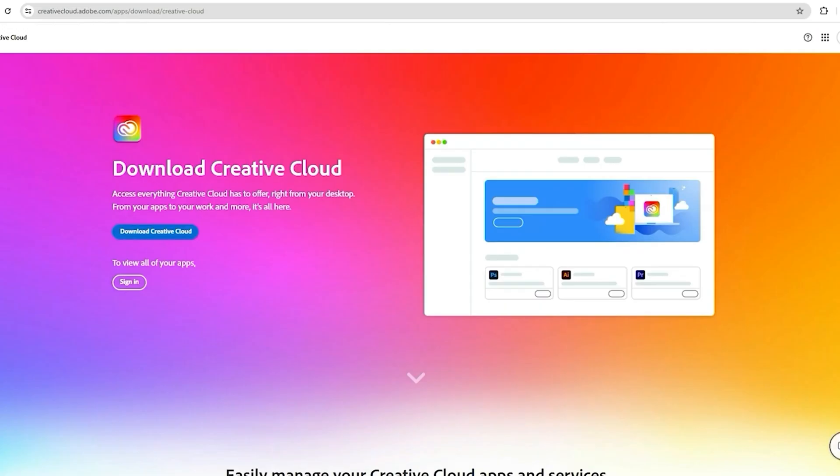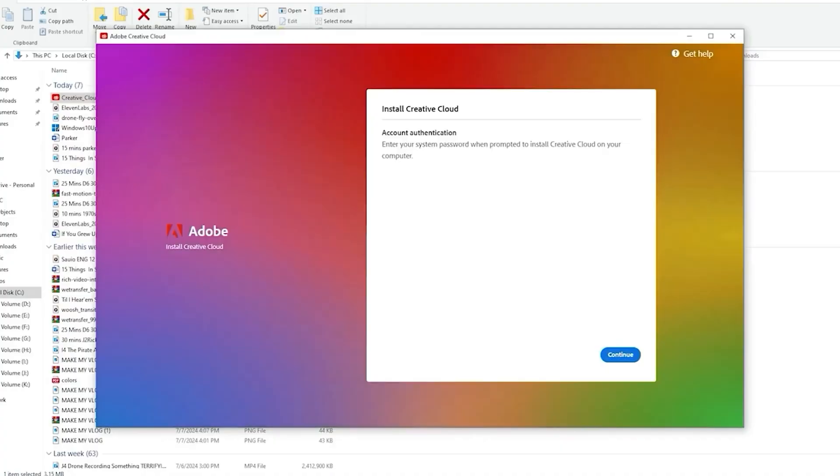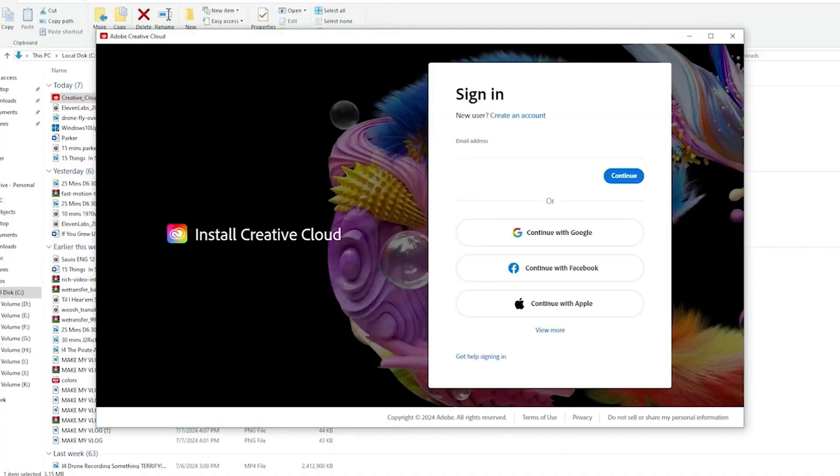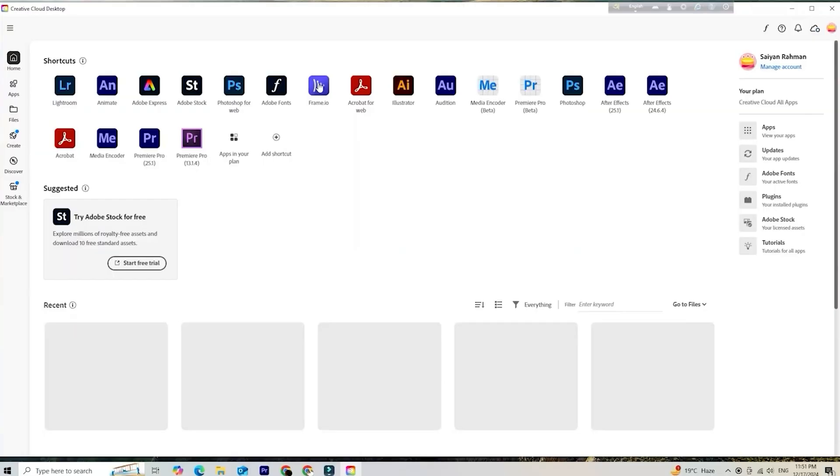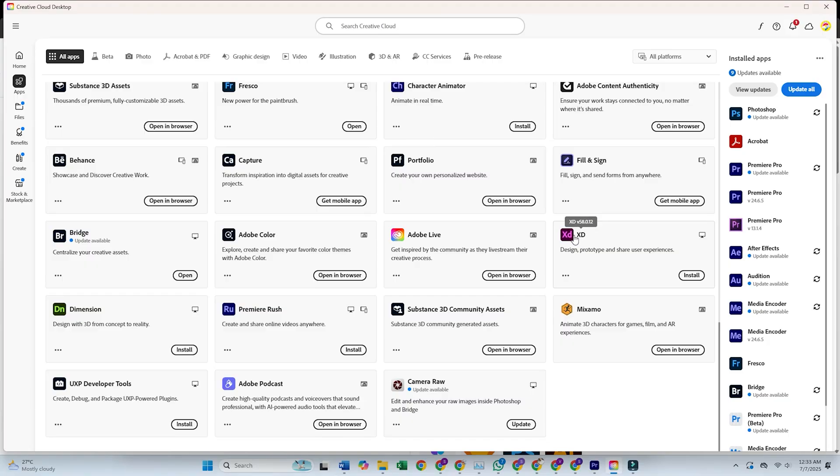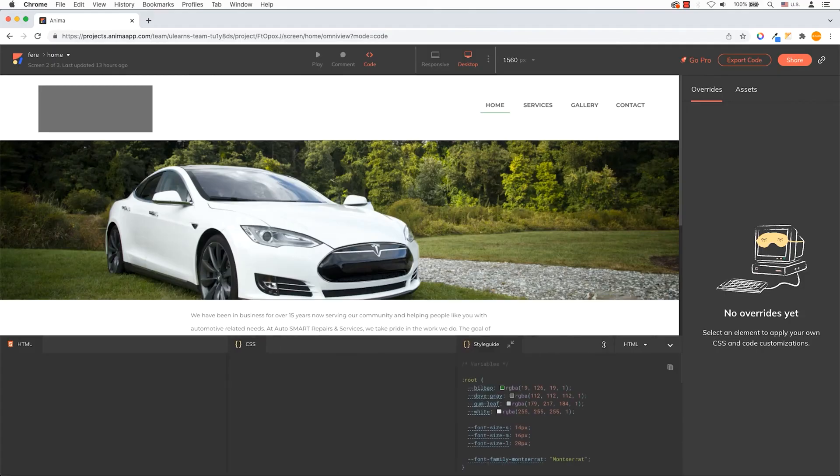After signing up, you'll be guided to download the Creative Cloud desktop application. Once it's installed, simply find Adobe XD in the app and click install. The download process should only take a few minutes, depending on your internet speed. And that's it.